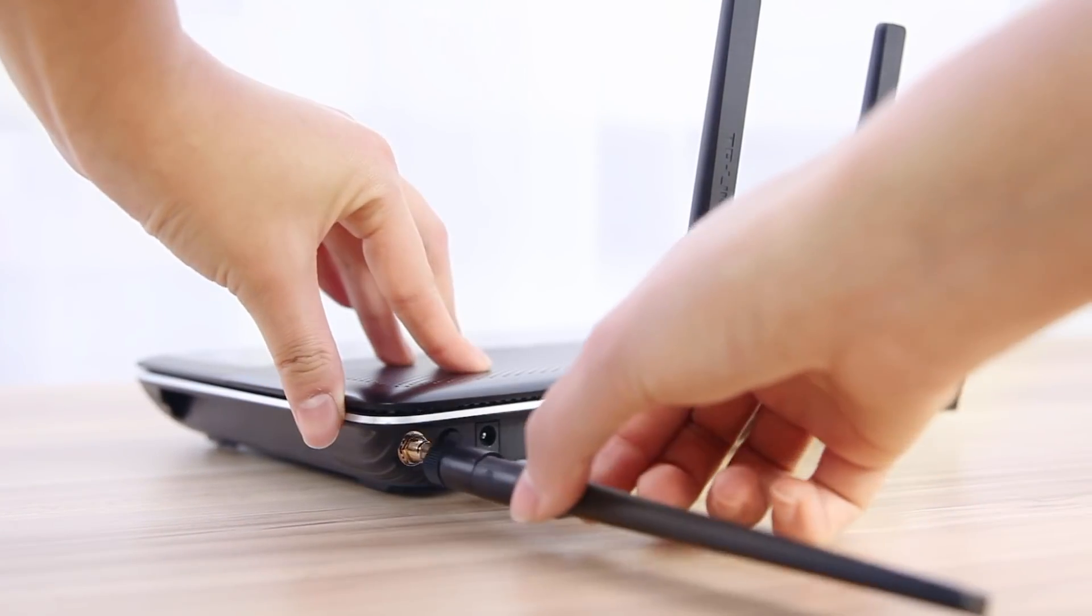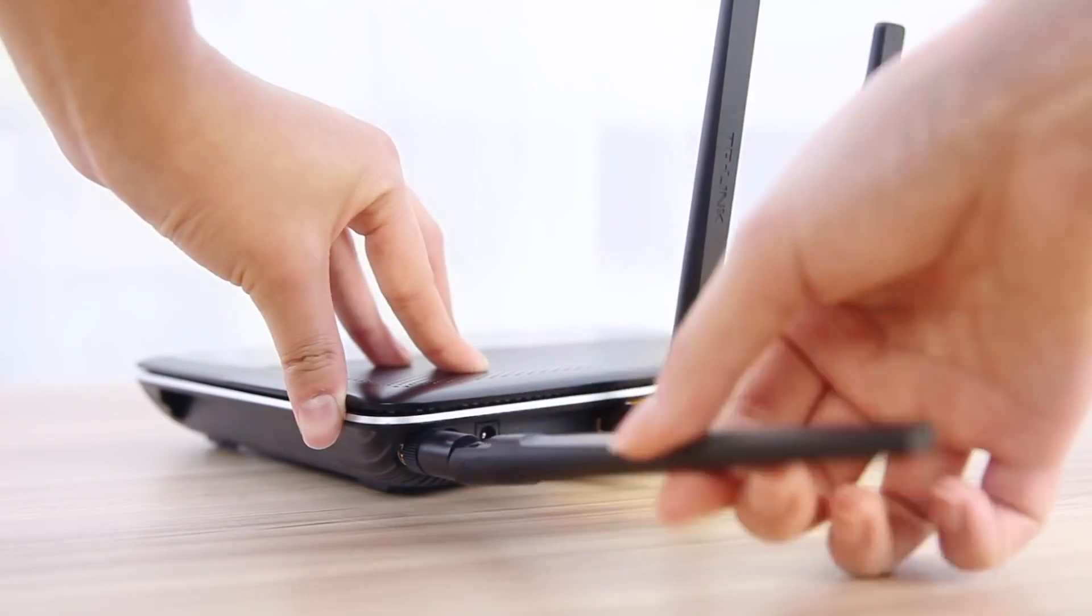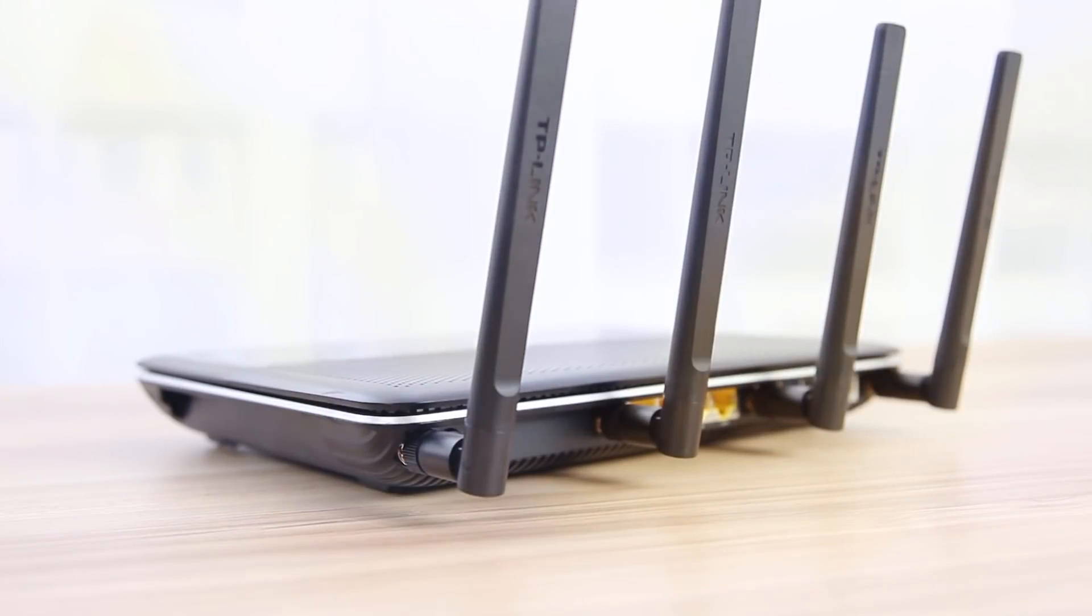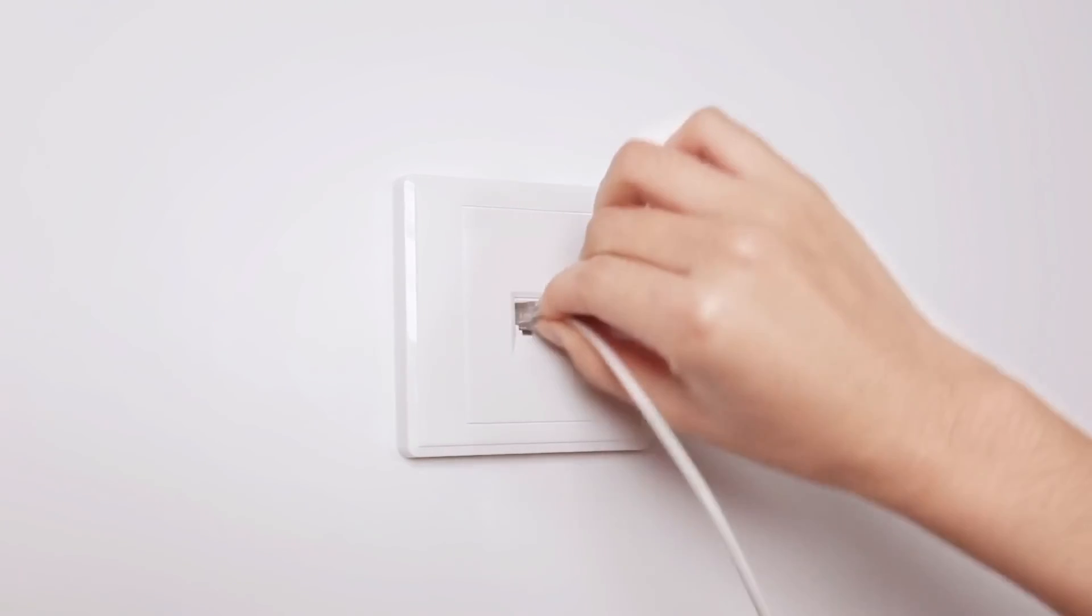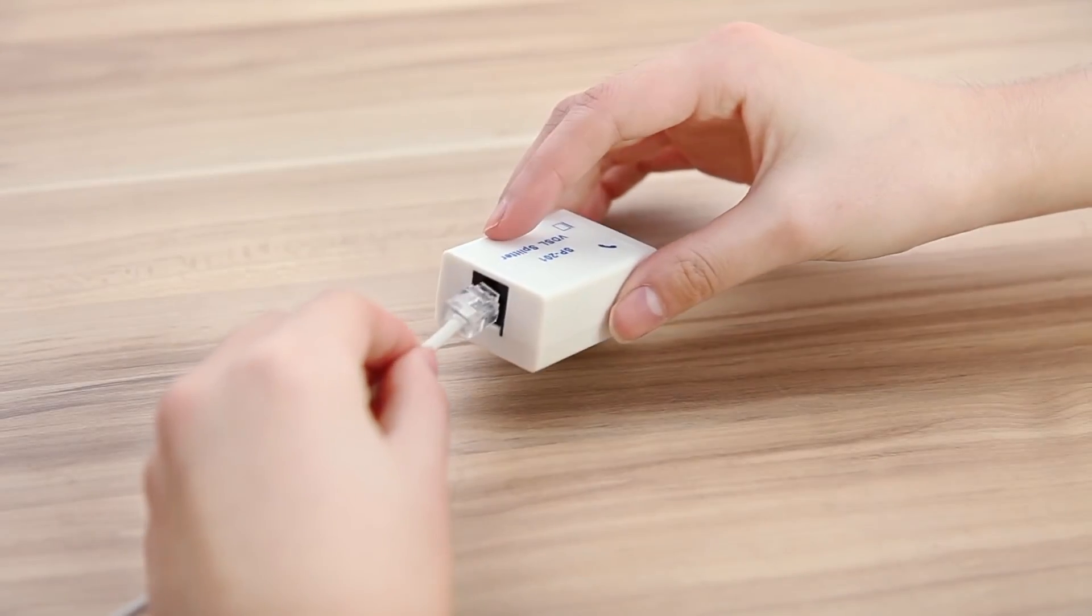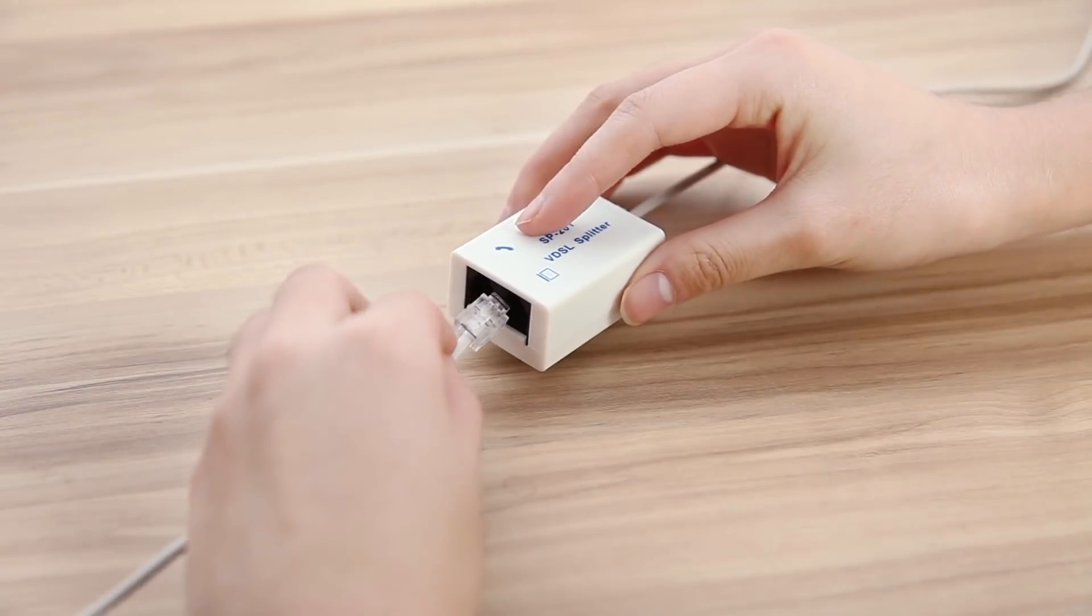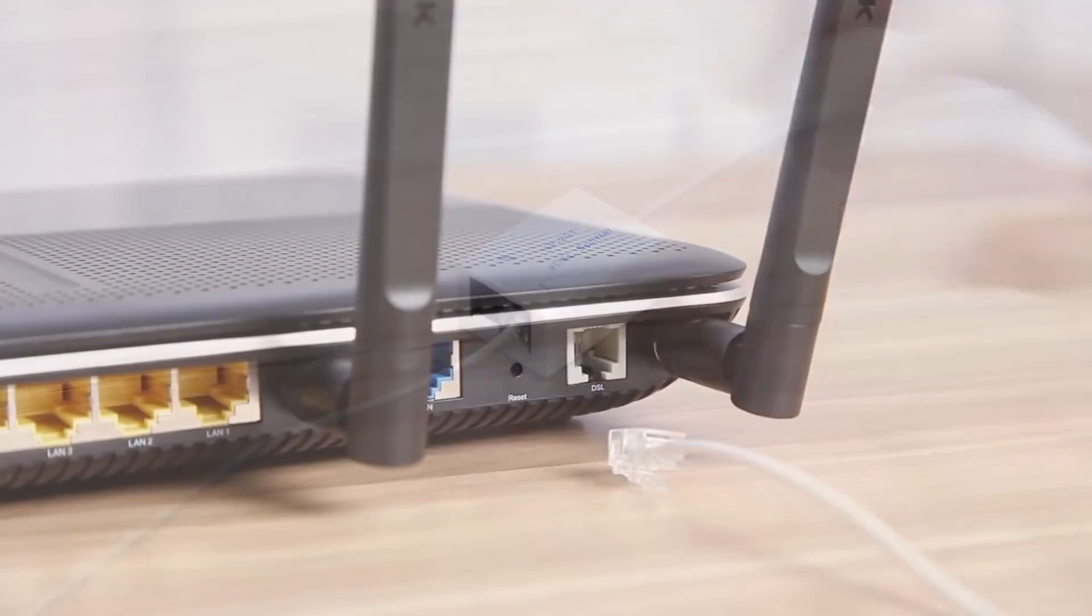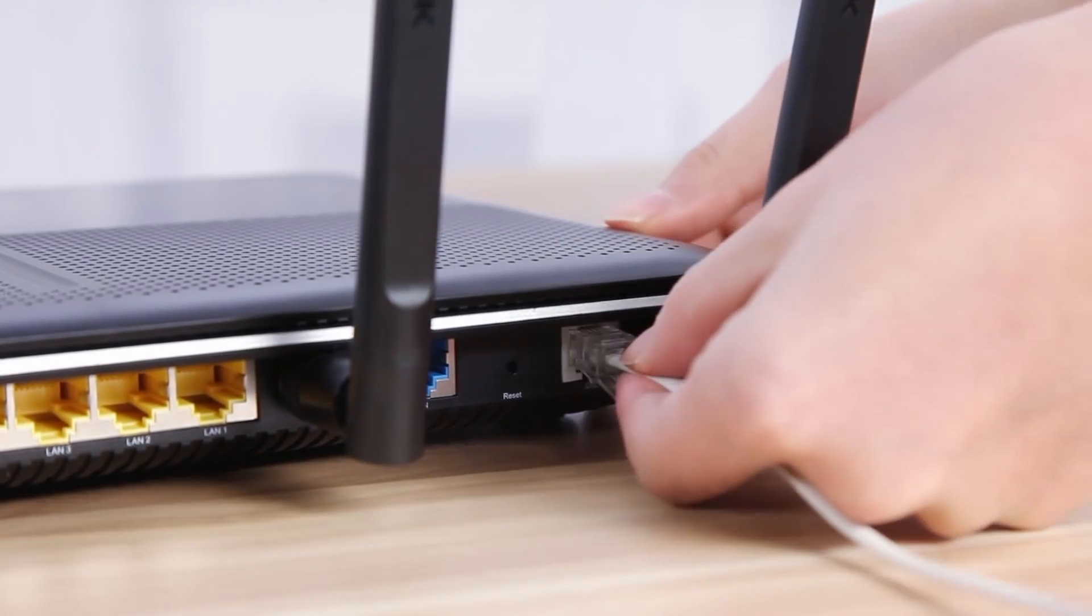To begin with you need to attach the antennas to the router. Connect the splitter to your phone socket, then connect one end of the supplied cable to the modem port on the splitter and the other end to the DSL port on the router.